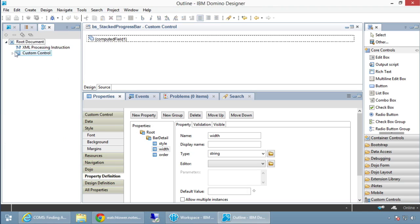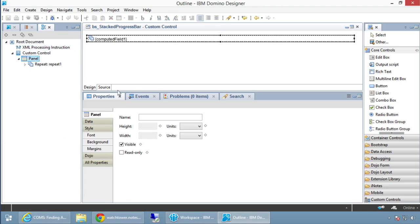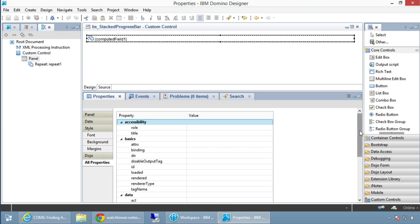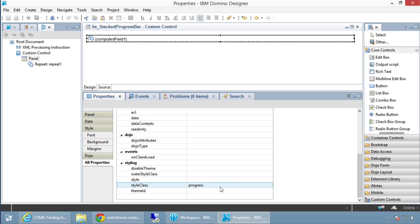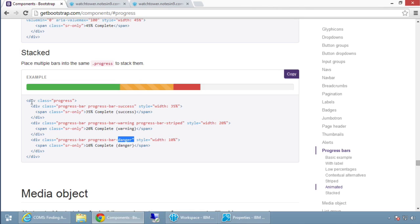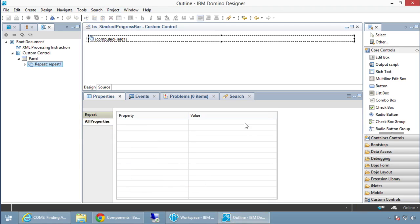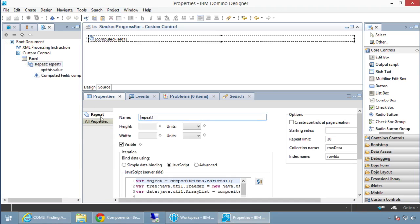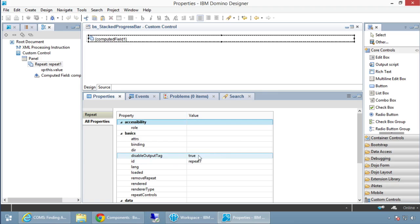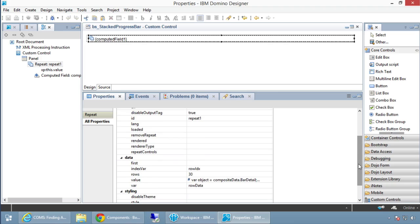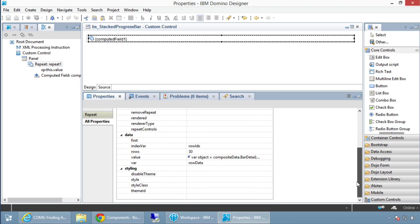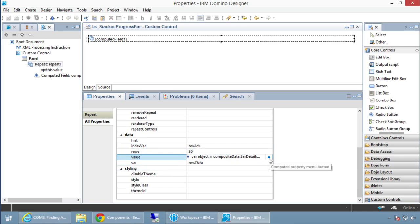In the outline: first we have a panel with a style class of 'progress' — the outer progress div, just like before. Inside is a repeat control. Make sure to disable the output tag on the repeat control so it doesn't output an extra div — trust me on that. I gave it rowData and rowIndex, and set the value to loop through the composite data properties.